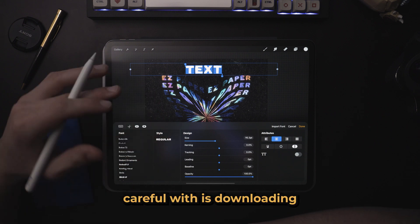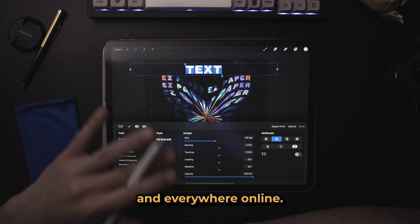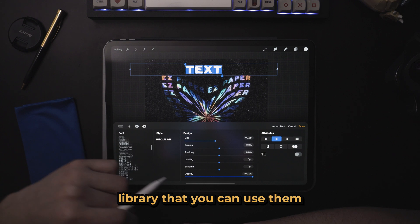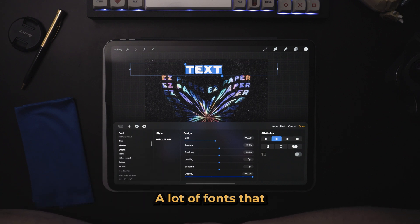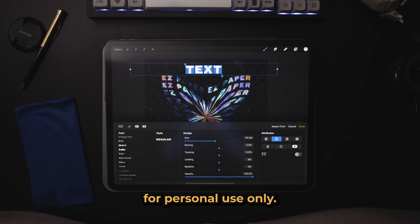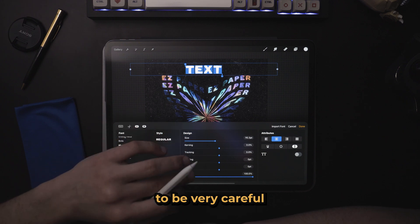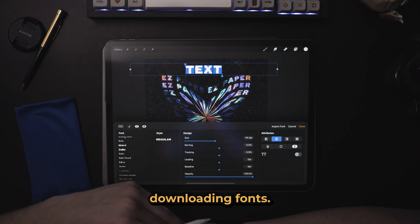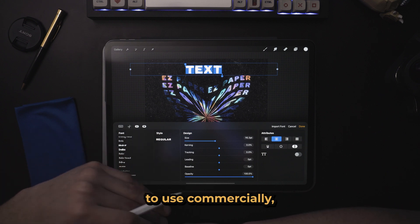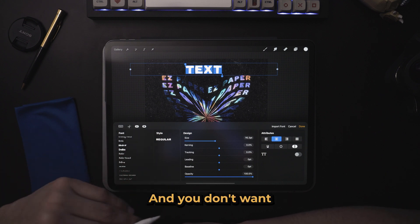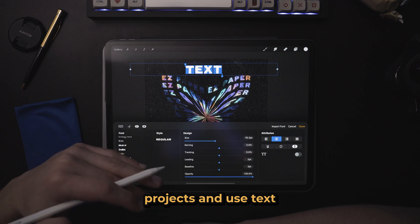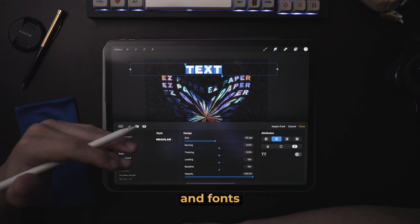The one thing you have to be careful with is downloading fonts from anywhere and everywhere online and then assuming that since they're in your Procreate library you can use them for free commercially. A lot of fonts that you download online might be free, but they are free for personal use only. So you want to be very careful and take note of the license and user agreements when you're downloading fonts — a lot of fonts might be okay to use commercially, but some will not be, and you don't want to use fonts in important projects that you don't have licensed.